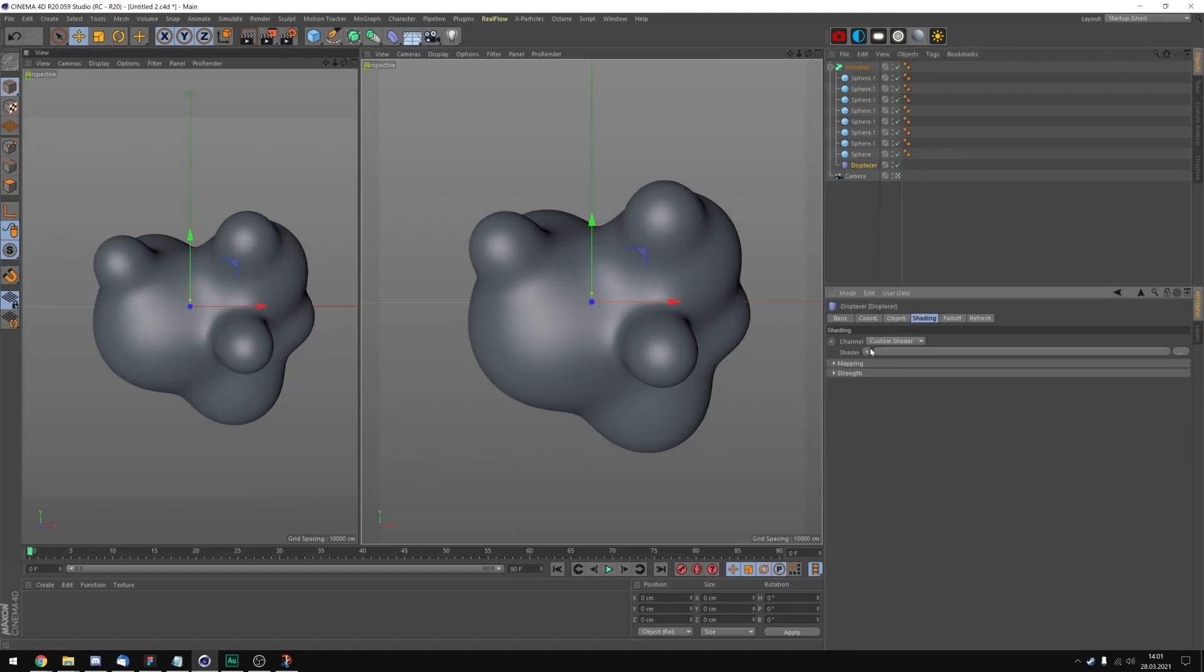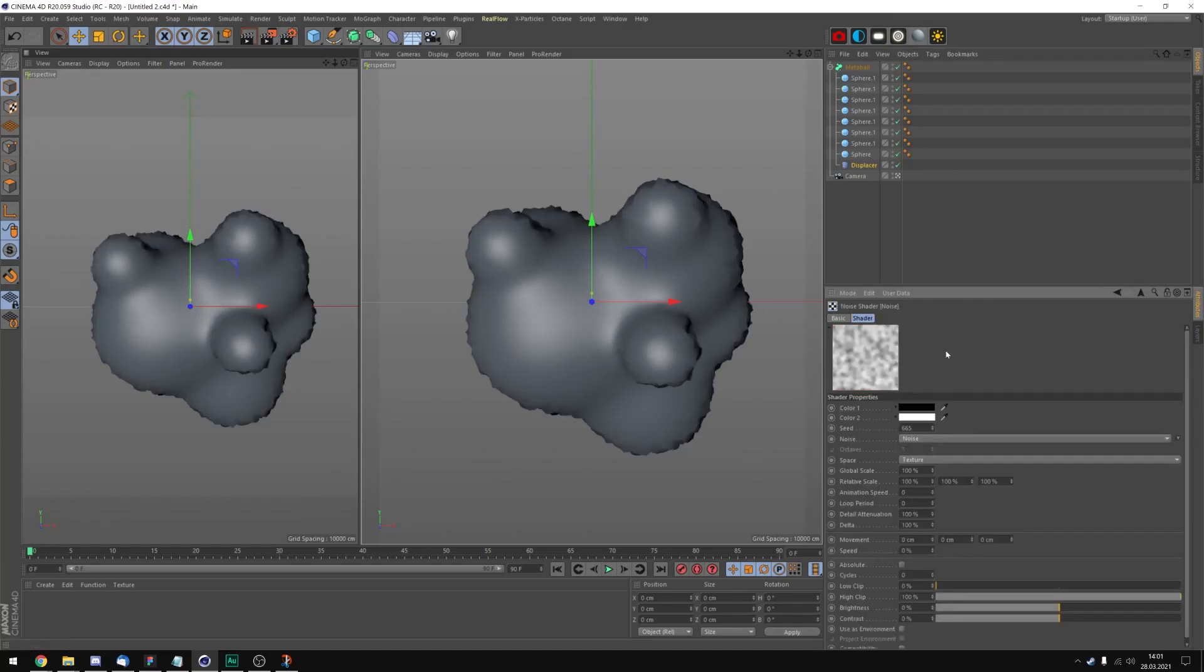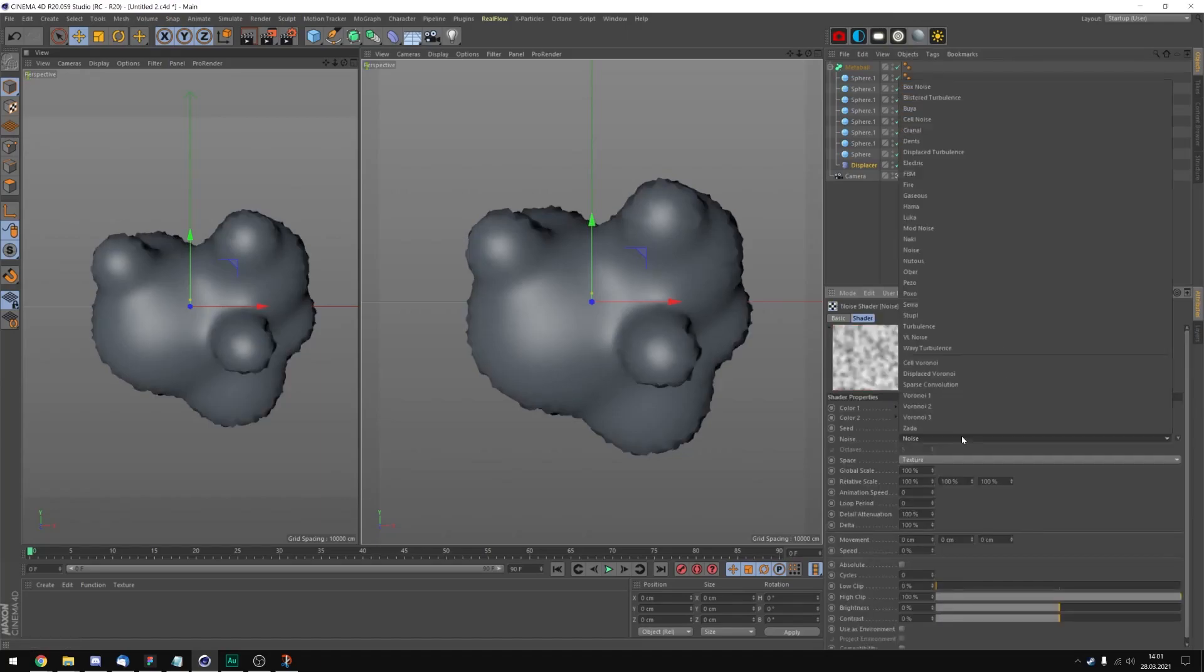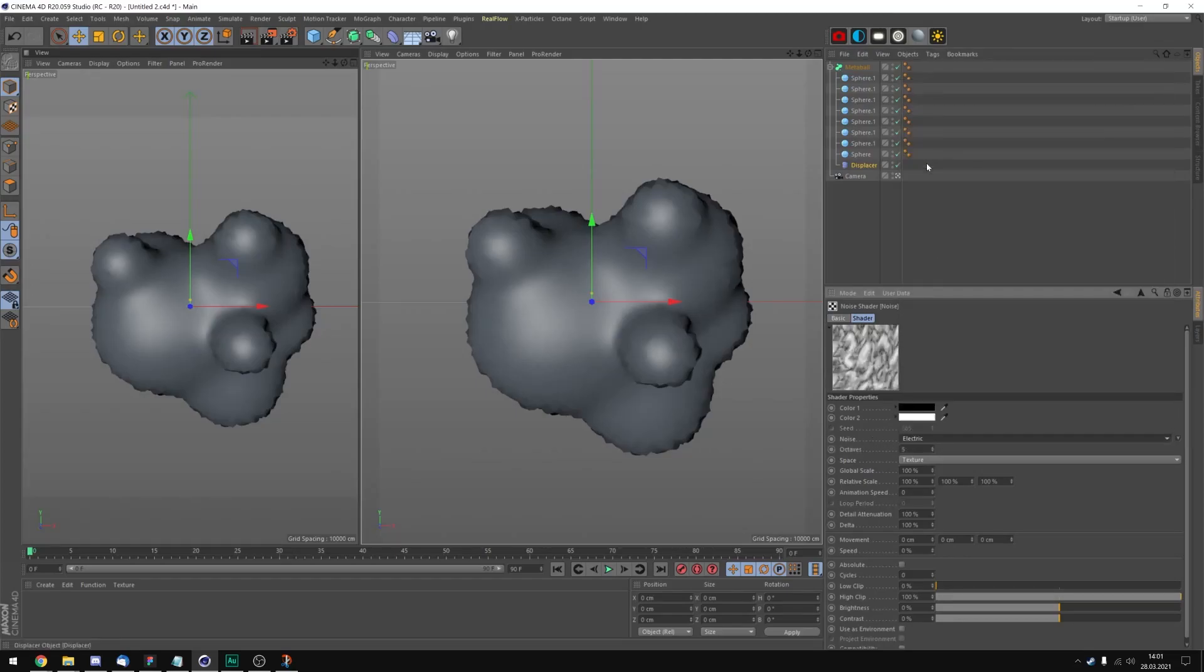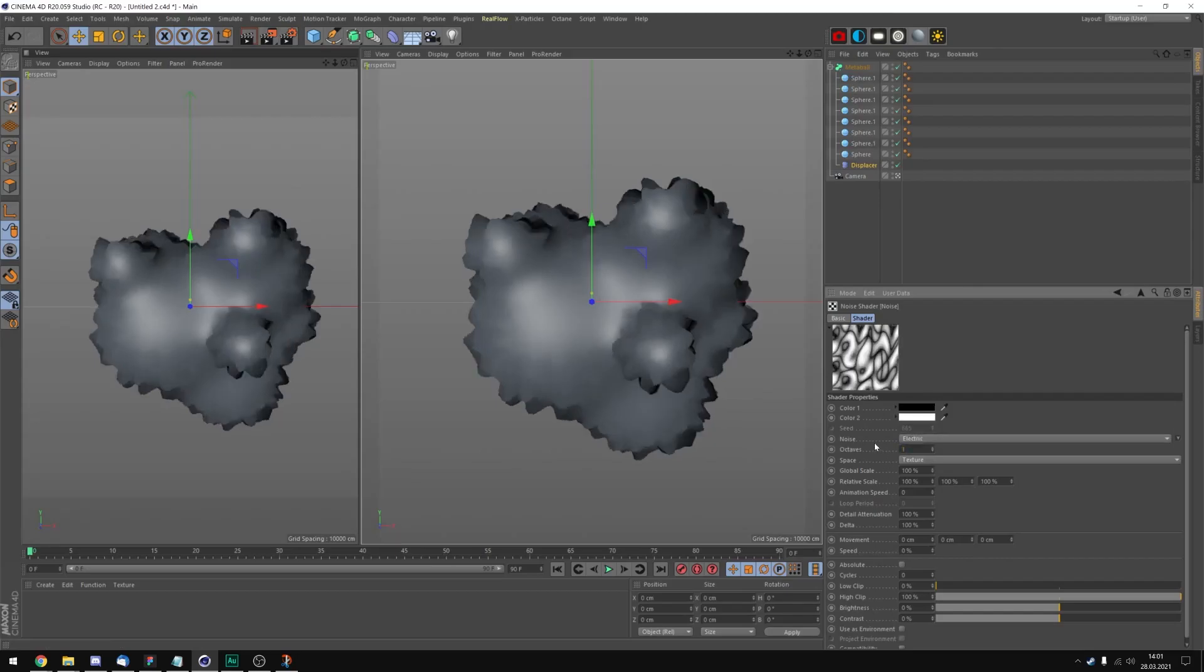Go to shading, add a noise. Let's go into the noise and change the noise type to electric. Let's put the octaves to 1. The global scale to 800.